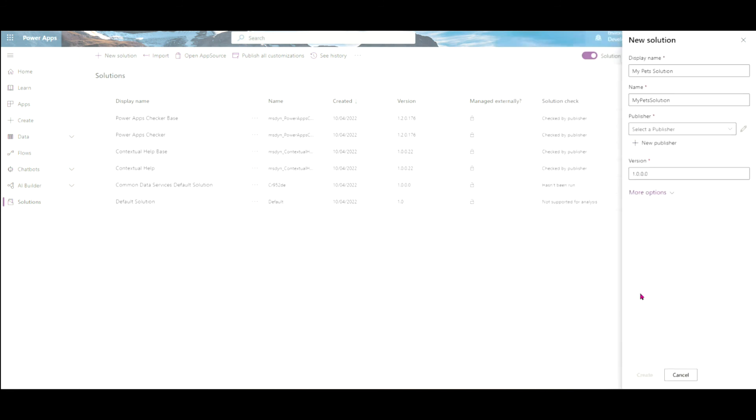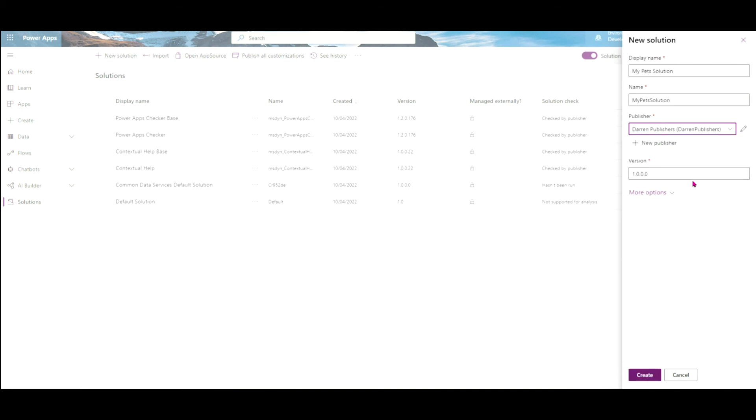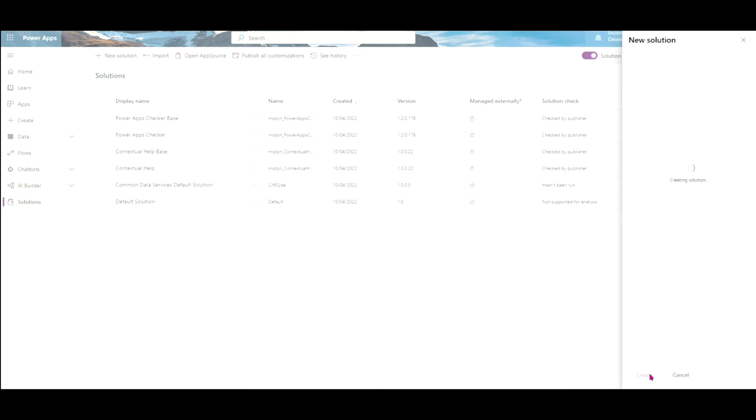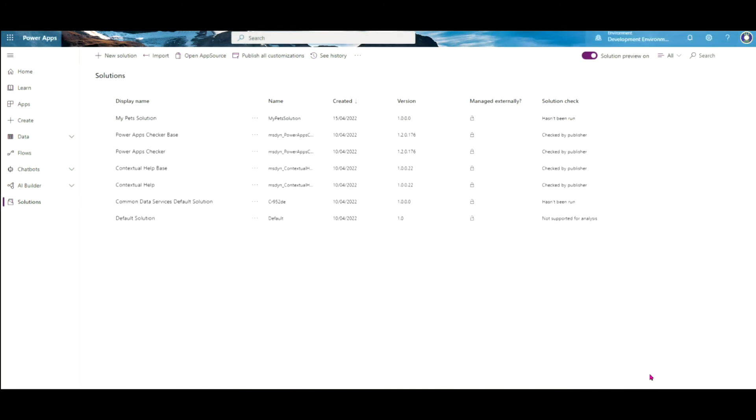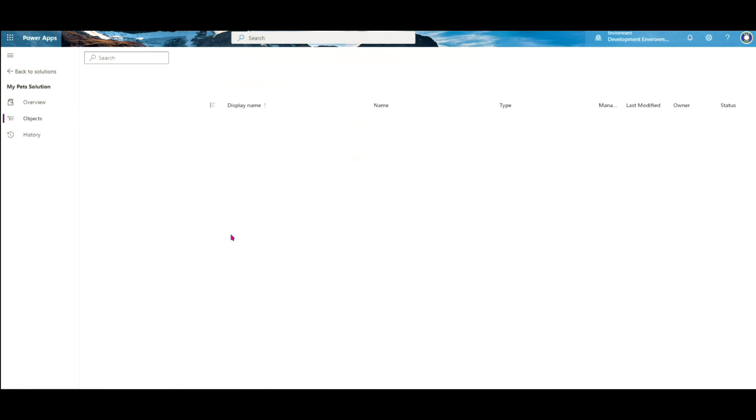And then we can use that publisher here, right here. So Darren Publisher. We start off with the first version and we'll create that new solution. So now I have my new pet solution. Nothing's in it. If I open it up, there's nothing in it. That's ready. Ready to go. Ready to add apps, ready to add flows, add whatever we want.